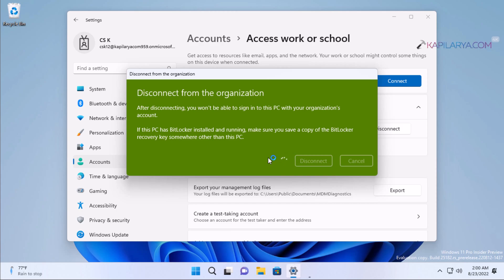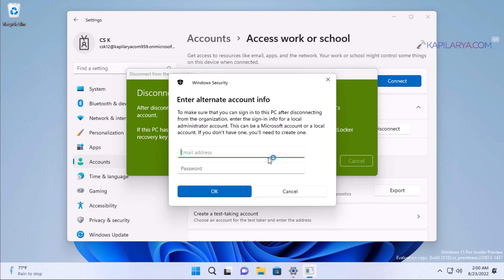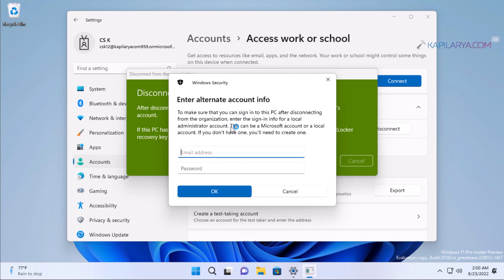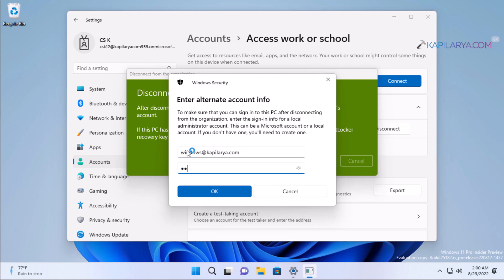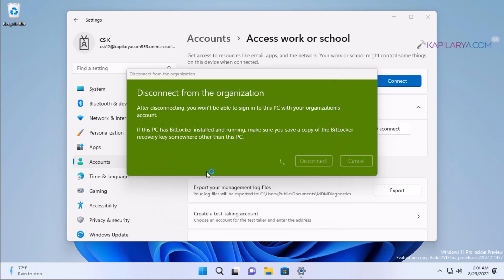Then you will be asked to enter alternate account information. To make sure you can sign in to this PC after disconnecting from the organization, enter the sign-in info for a local administrator account. This can be a Microsoft account or local account. In this case, you have to type in the information for the alternate account you have on this system so that you can sign in and do not get logged out after removing the work or school account. If you do not have any other account on this system, you can leave this part and create that account first, and after that, try disconnecting from the organization.